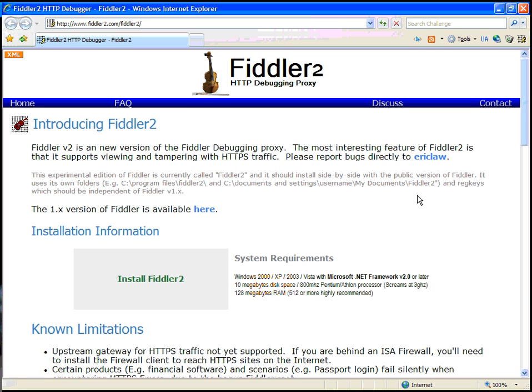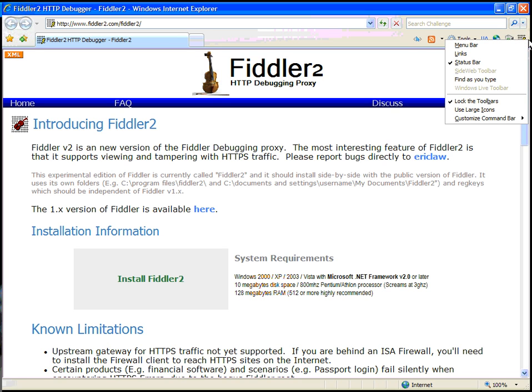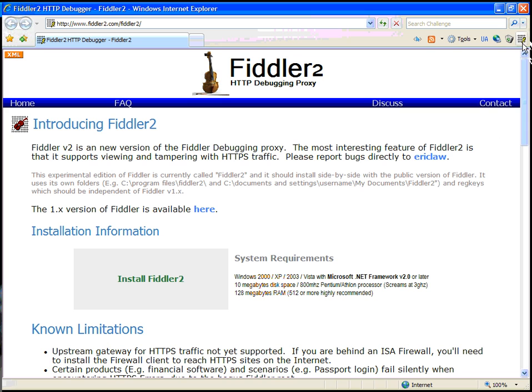Inside of Internet Explorer, you'll find a Fiddler icon in the toolbar. If it's not visible, you can choose to add it using the Customize Command Bar command. When you click on the Fiddler icon, it will start Fiddler.